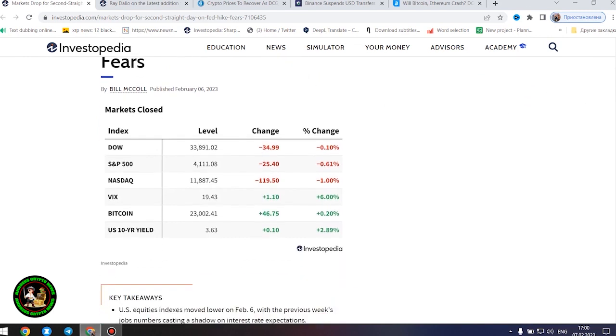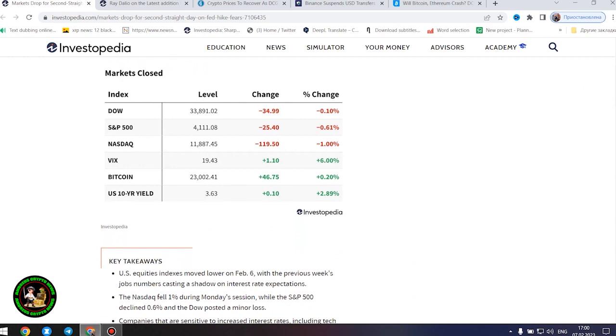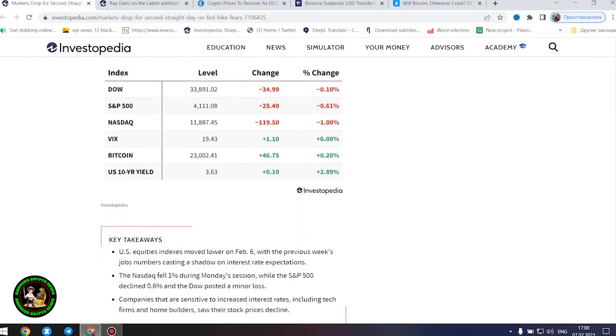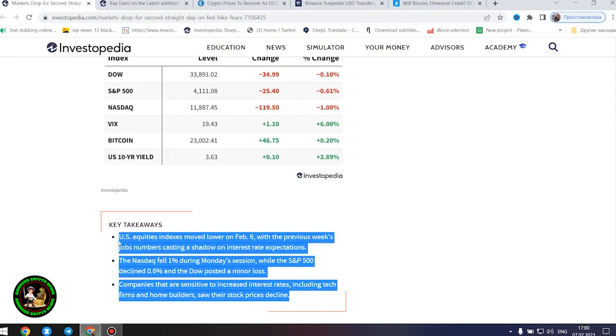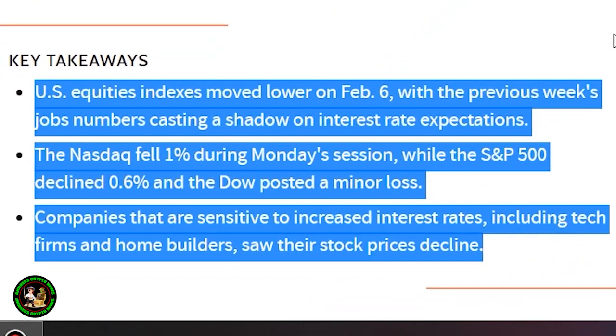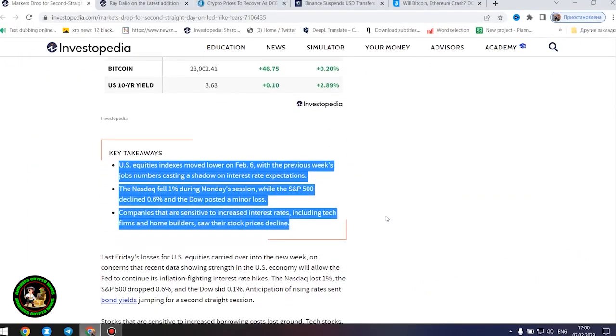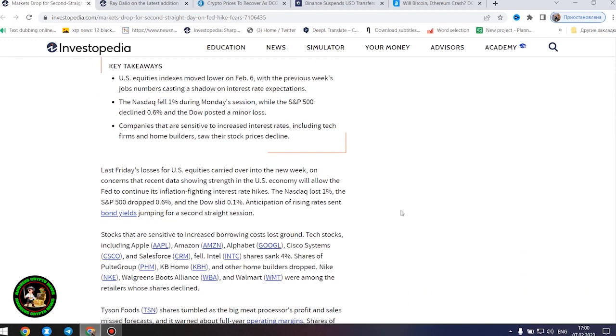It started. Markets dropped for second straight day on Fed hike fears. US equities indexes moved lower on February 6th, with the previous week's jobs numbers casting a shadow on interest rate expectations. The Nasdaq fell 1% during Monday's session, while the S&P 500 declined 0.6%, and the Dow posted a minor loss.